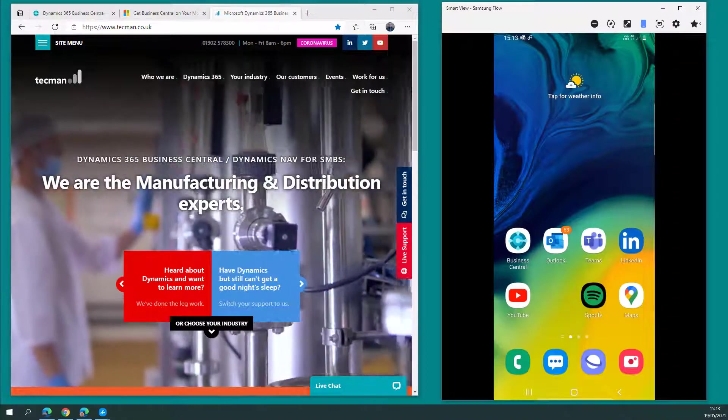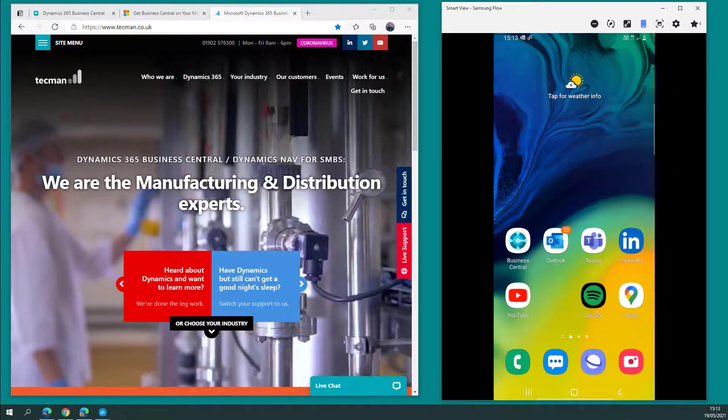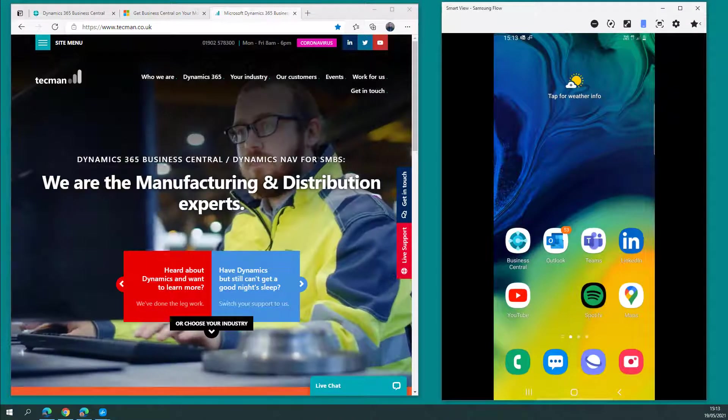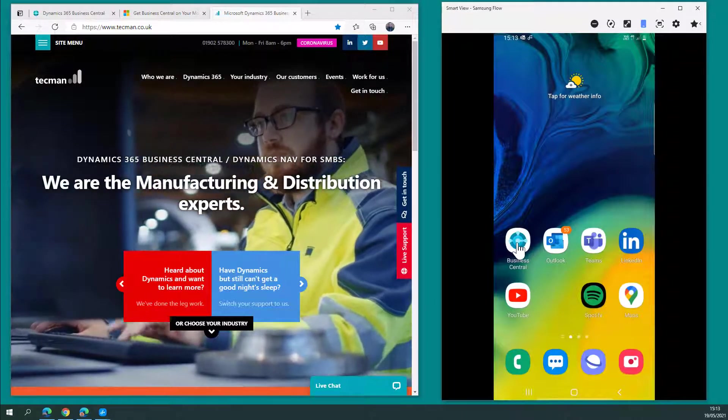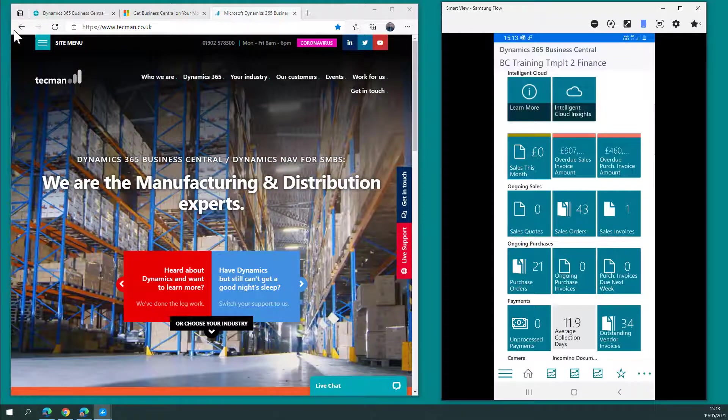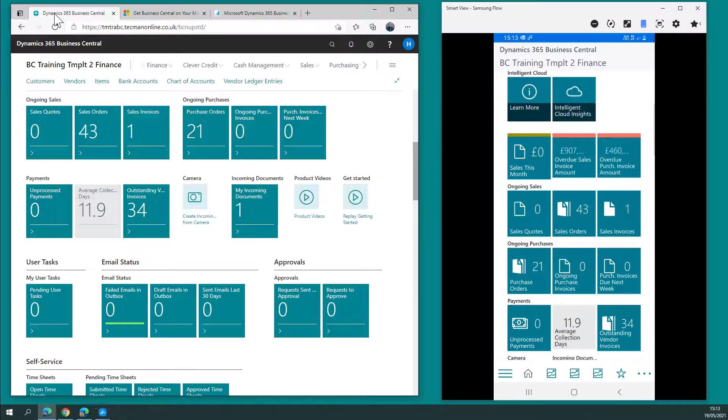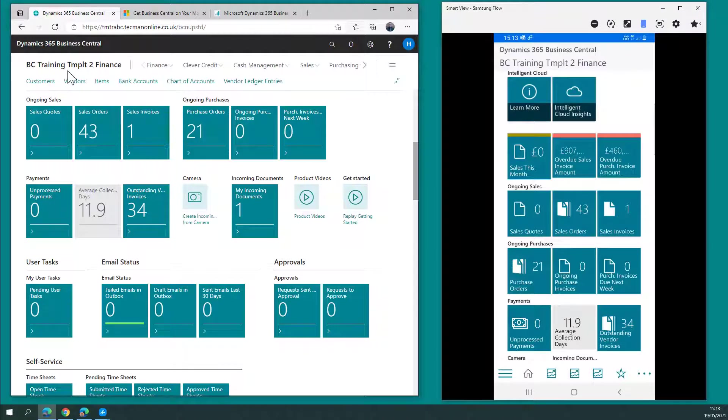Welcome to this short video introducing the Business Central app for mobile devices. This is the app and I will show the features in relation to the Business Central web client that you see on the left-hand side here.